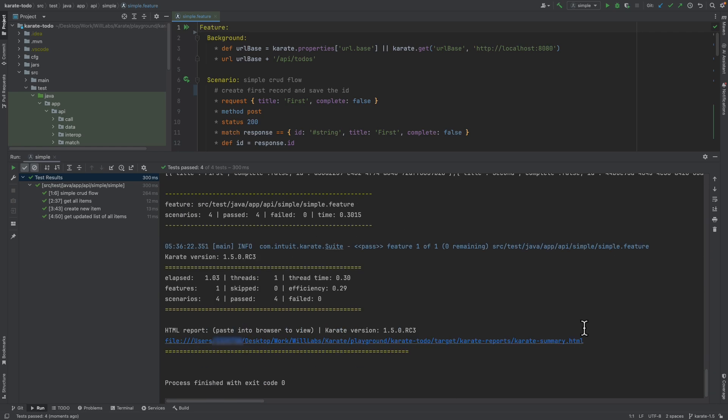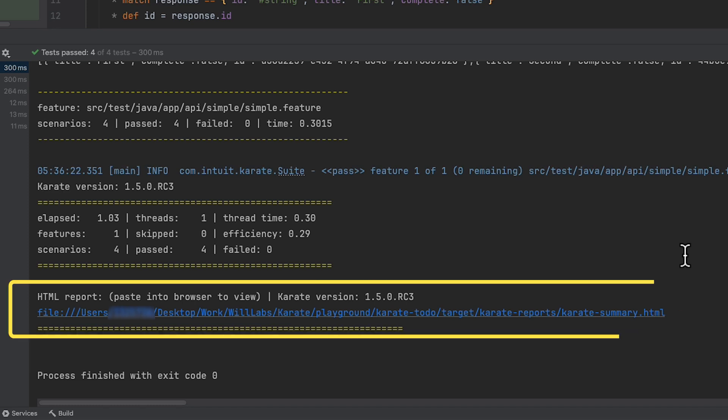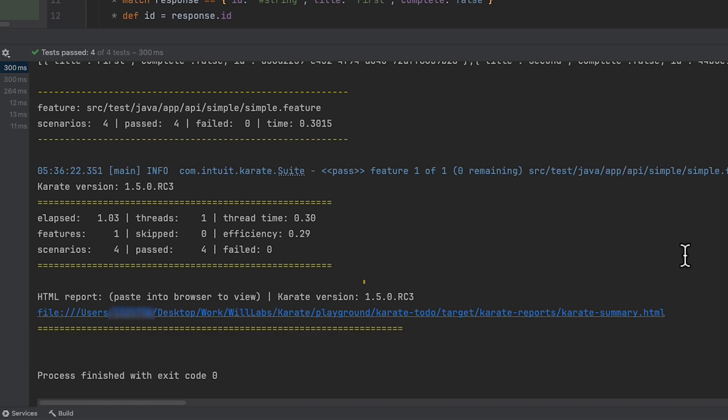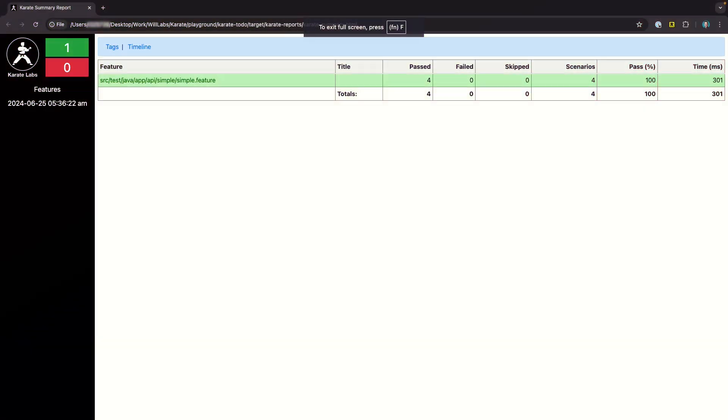Without the plugin installed, we need to open up a finder window or an explorer window and navigate around until we find this test result report file. But with the Karate plugin, we can simply click on the link here, and the results report is opened directly in the browser for us.